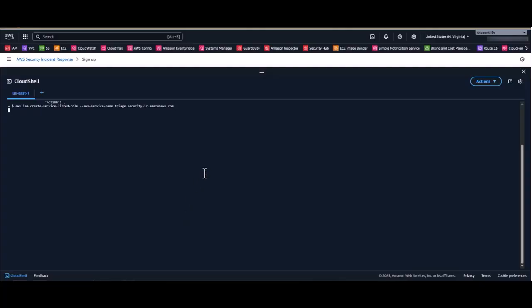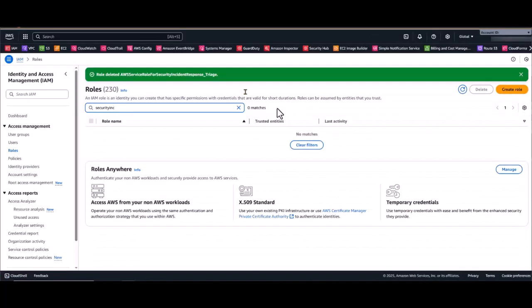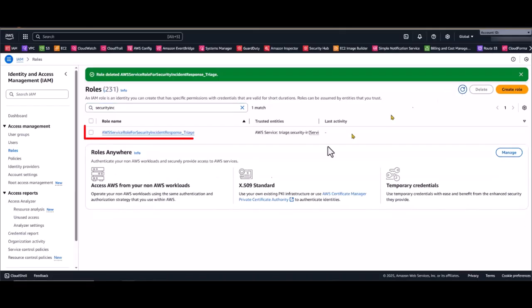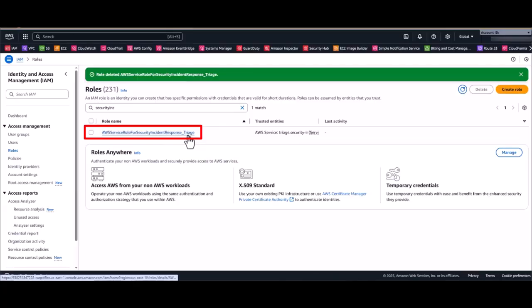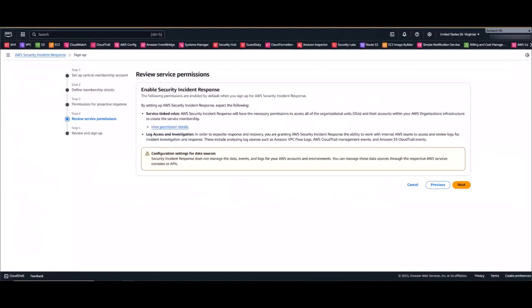But once you run this command, it's going to create the service linked role for you. And then it's a good idea to go into the IAM console and just validate that it was created appropriately. You should see the security incident response underscore triage service linked role having been created. So now once that activity is completed, let's jump back over to our delegated administrator account where we were previously reviewing service permissions.